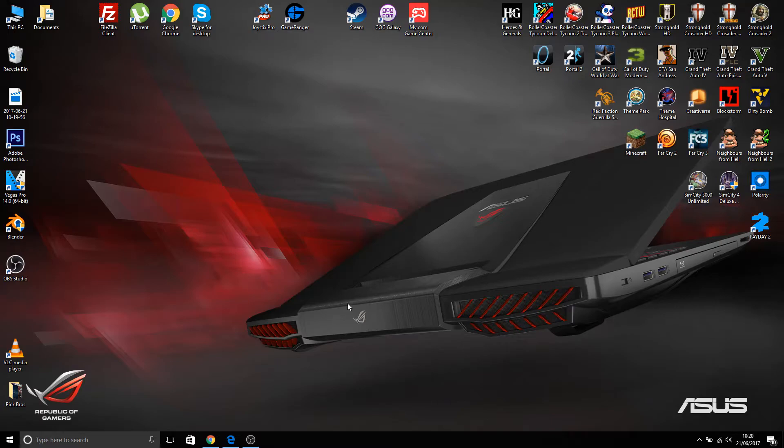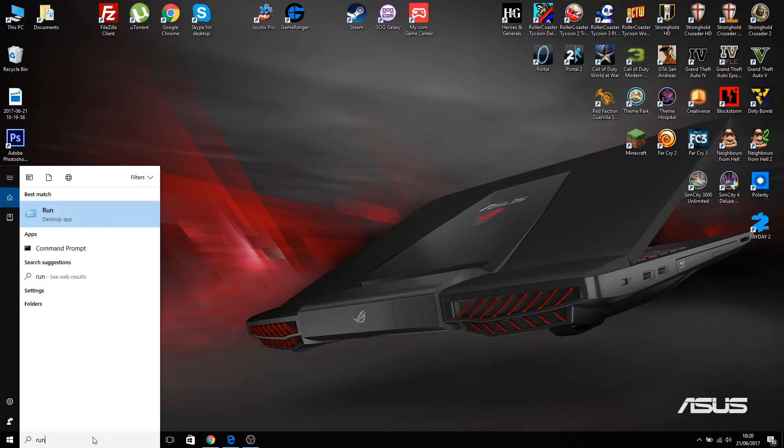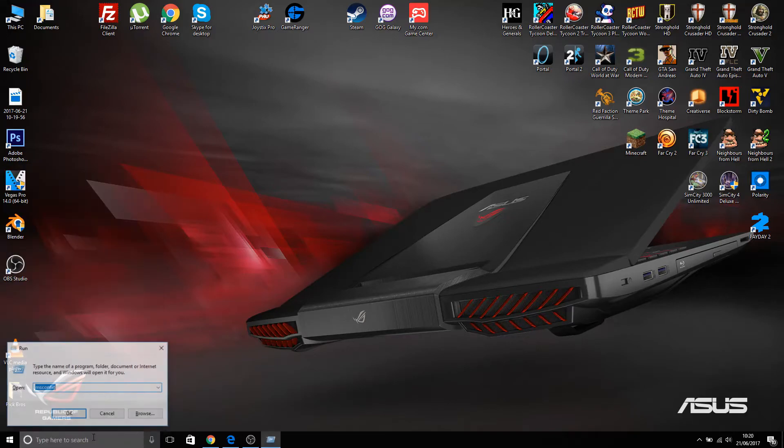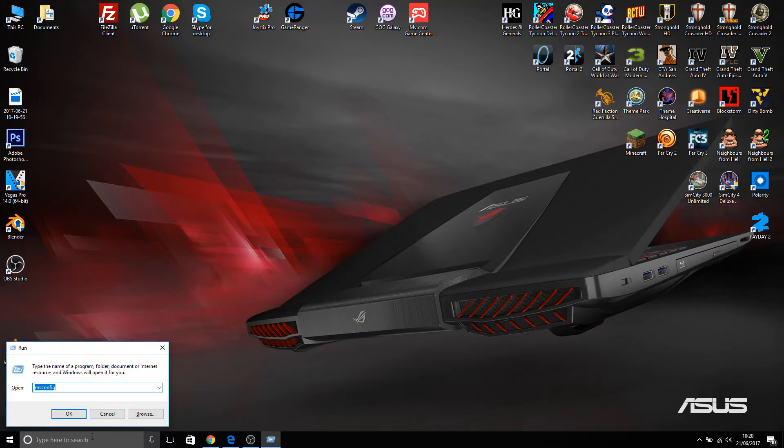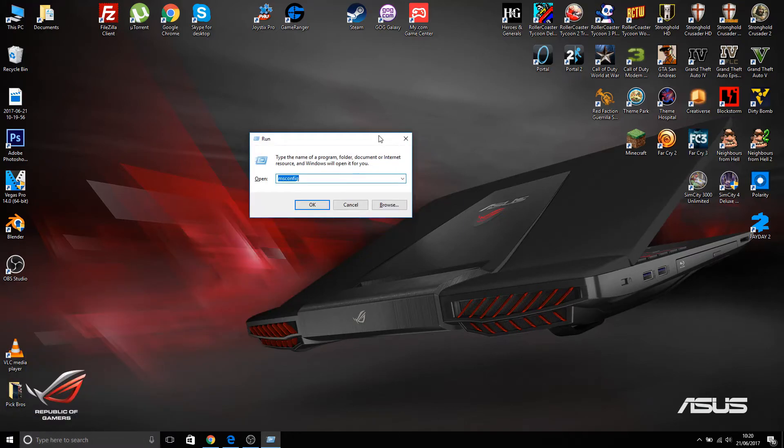So this is what you want to do. You want to open Run. Just type Run into your search bar. This may also fix it on Windows 8 and Windows 7, though I've never known it to happen on Windows 7.